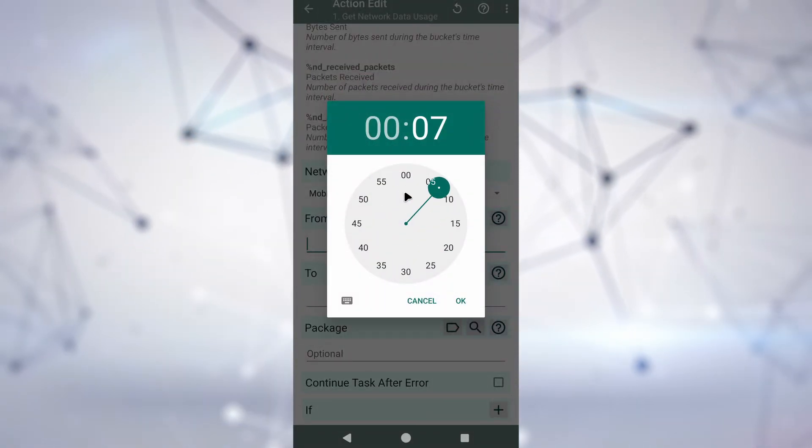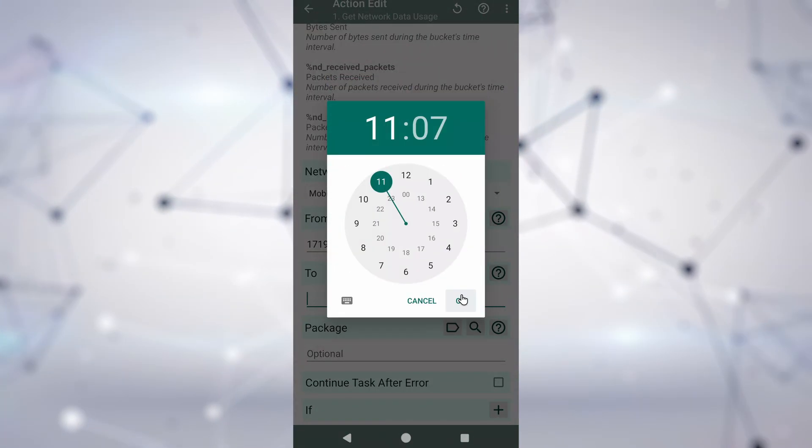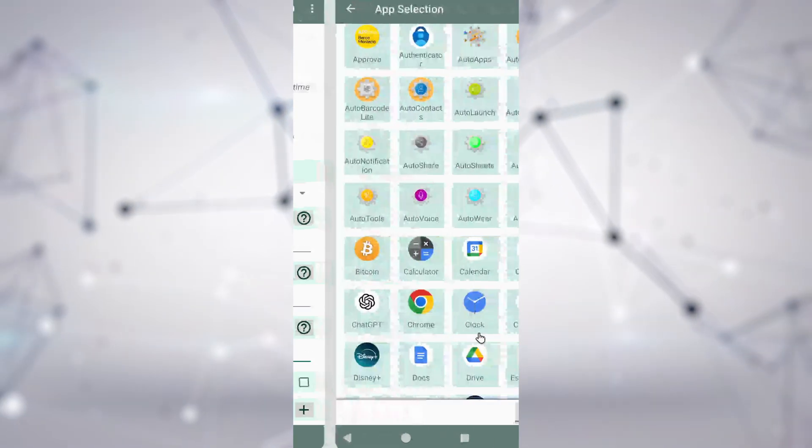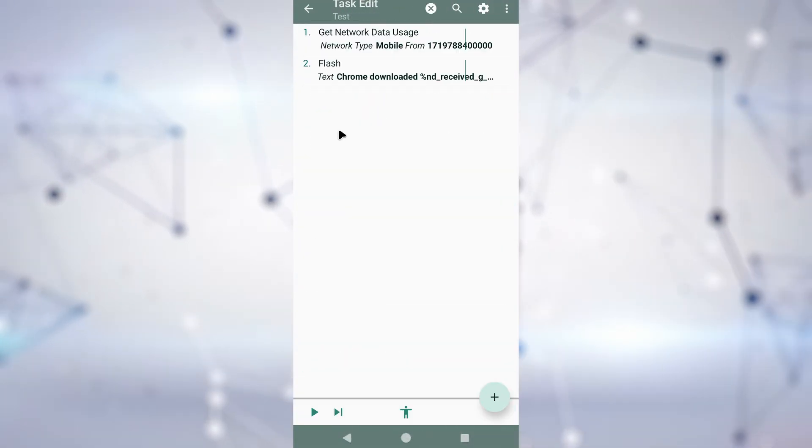There's also an action to get network data usage, letting you see how much data you've used up on your mobile and Wi-Fi networks.